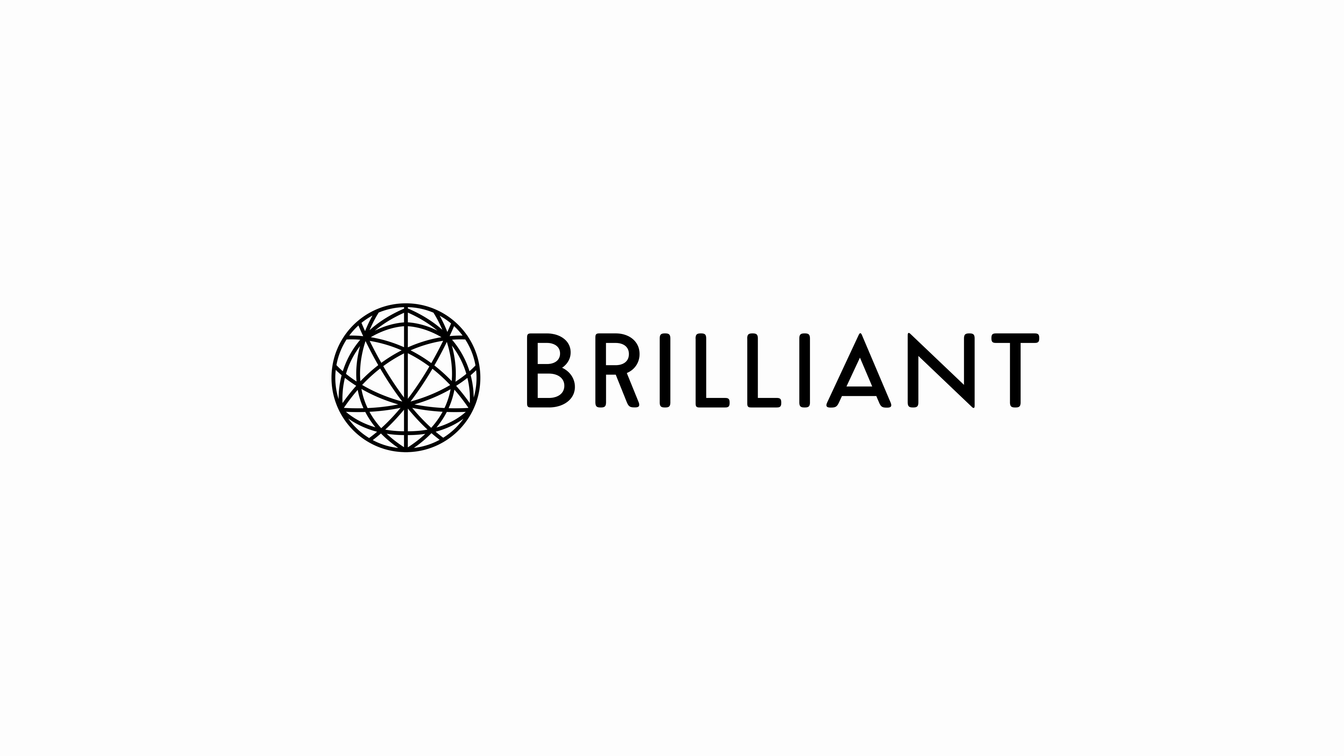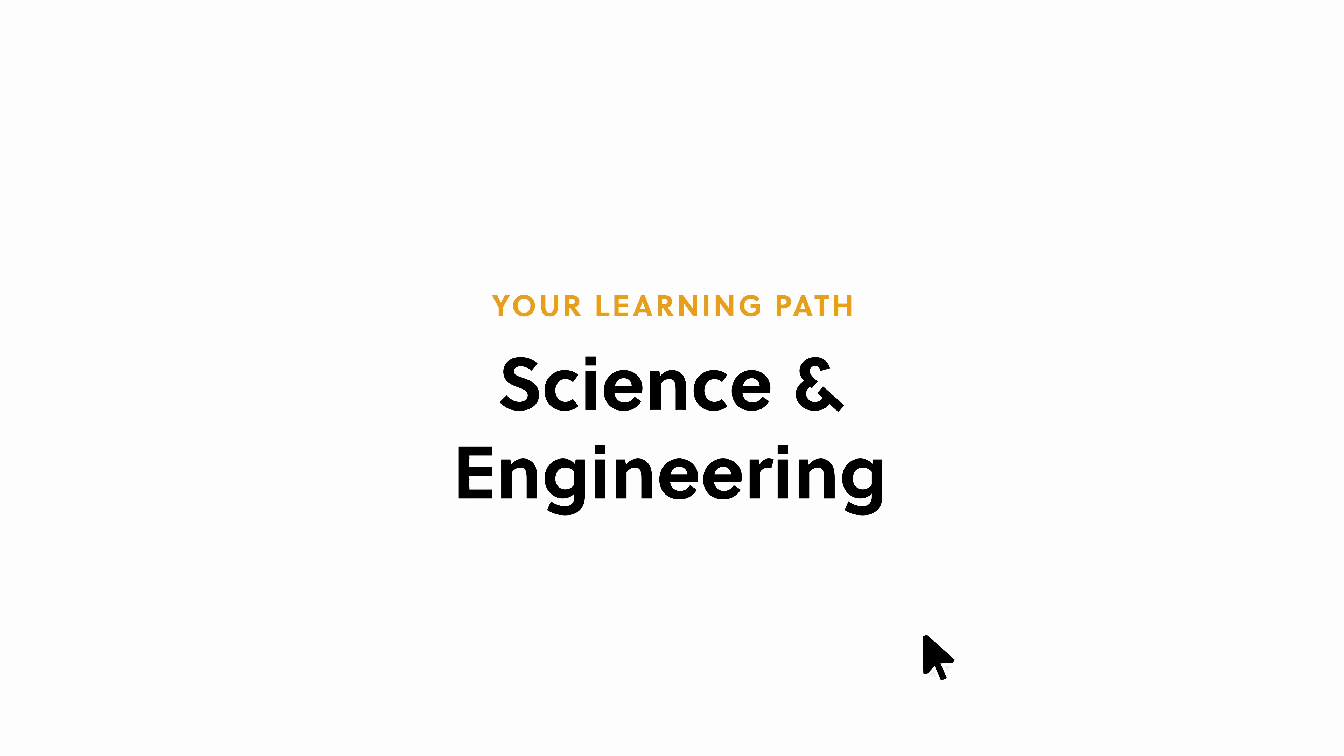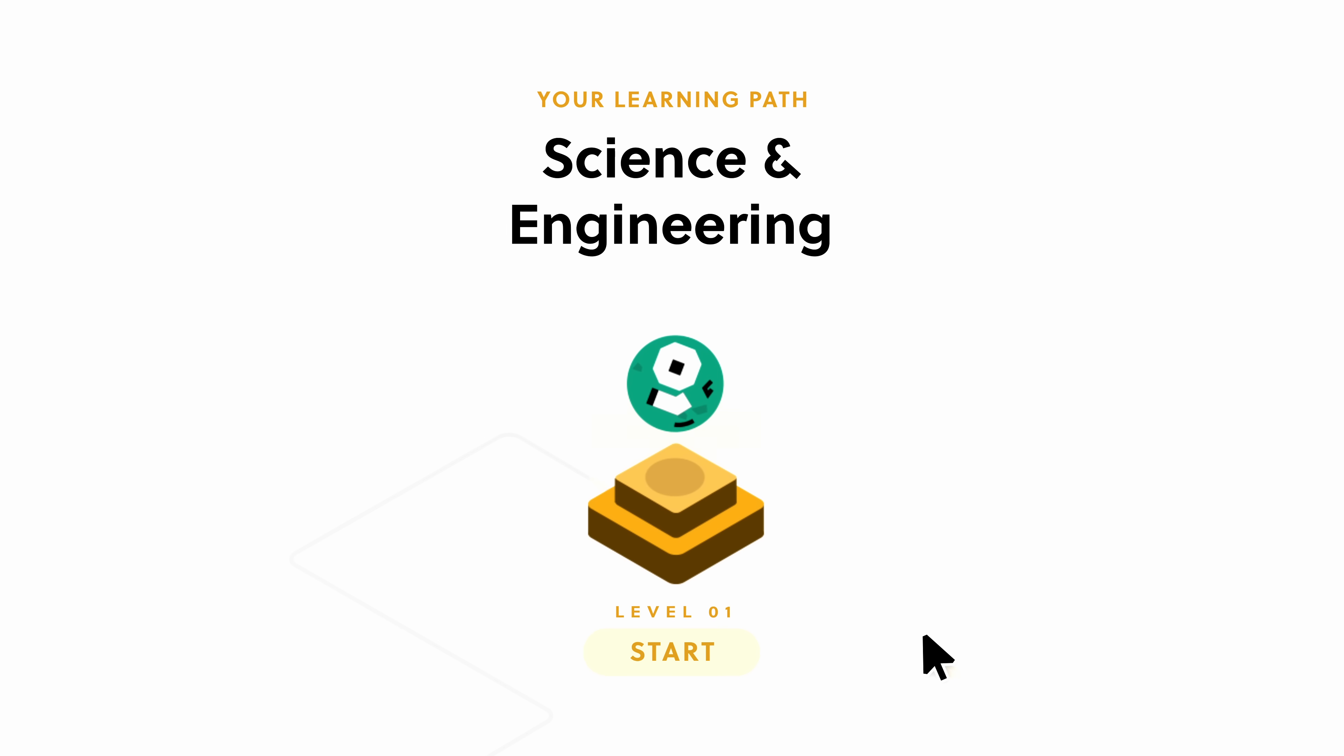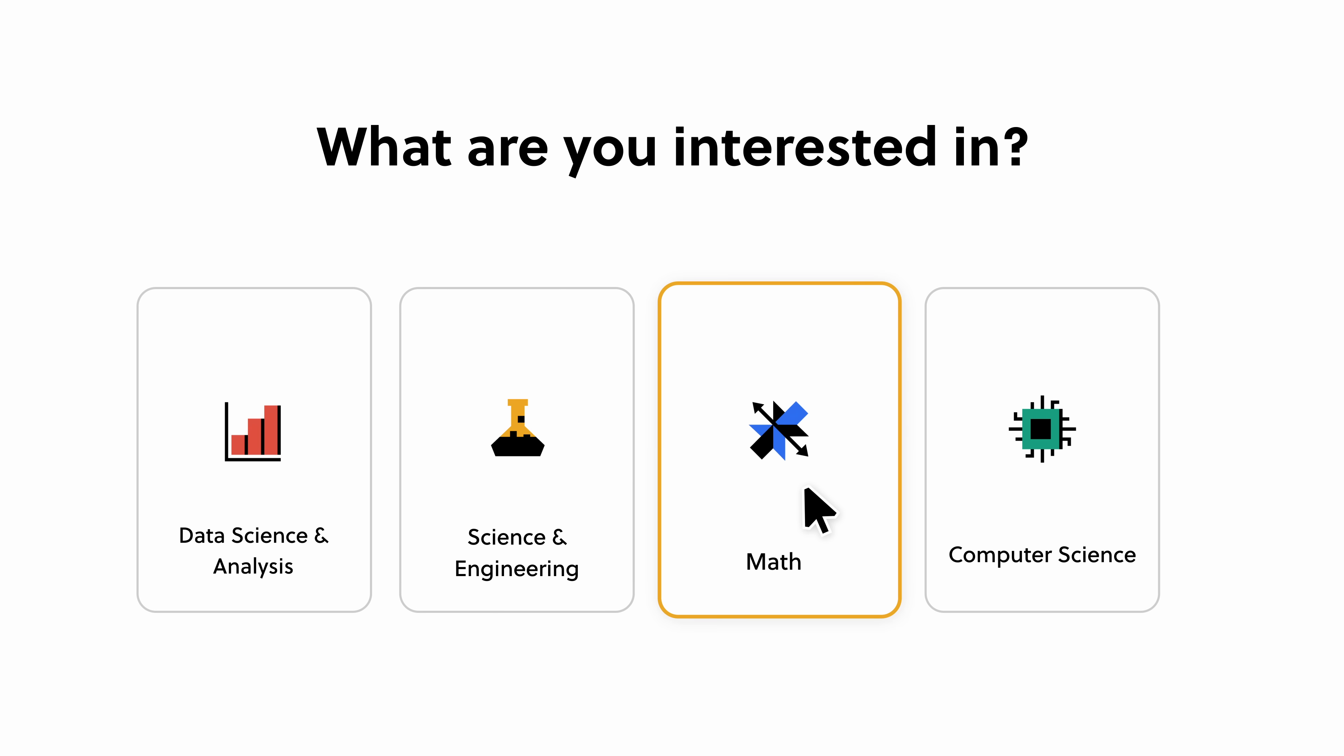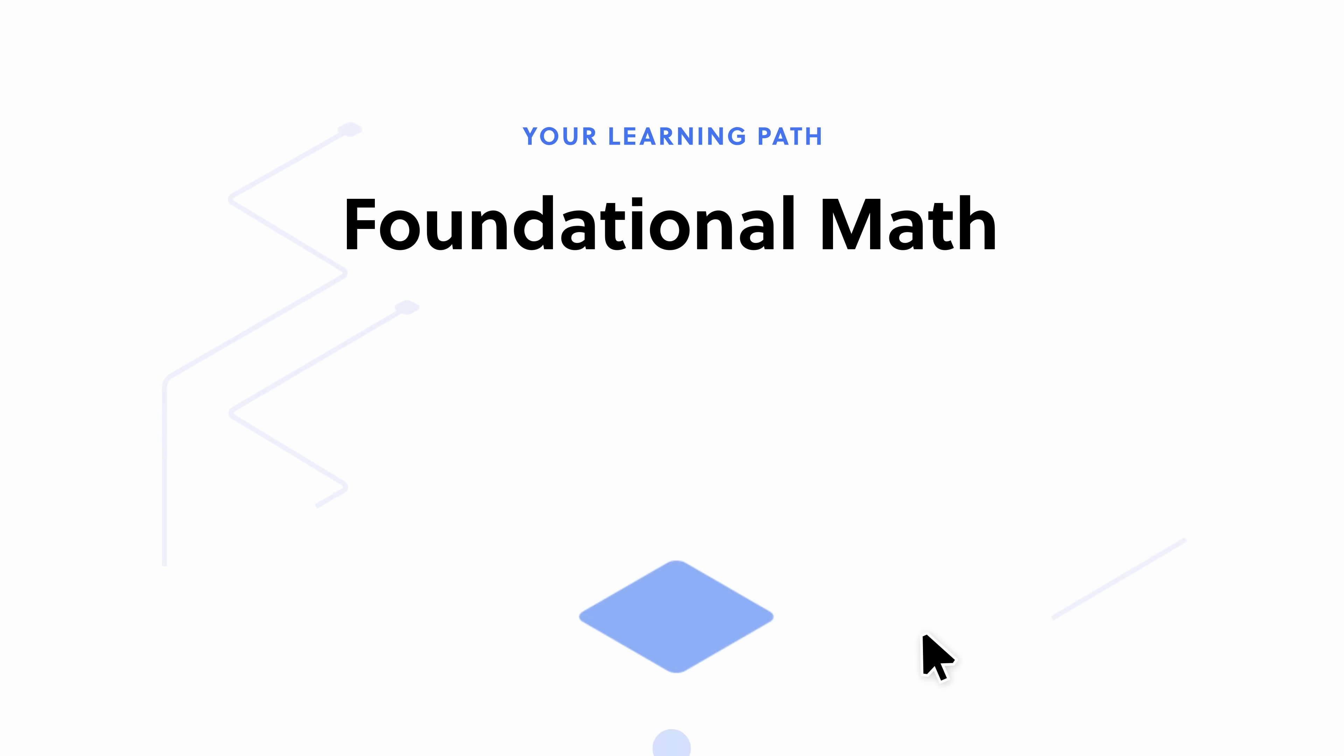You know what else is efficient? Today's sponsor, Brilliant. You know, ever since I started my web development journey, I've regained a bit of excitement to pick up math again and physics and a bit of biology. But the problem is that most resources out there on the internet are either long boring videos, or it's just not structured in a way that makes it fun. And this is where Brilliant comes in.